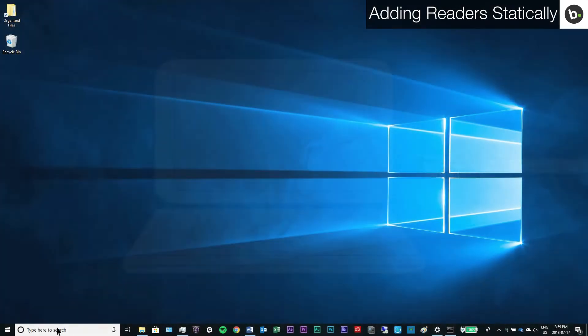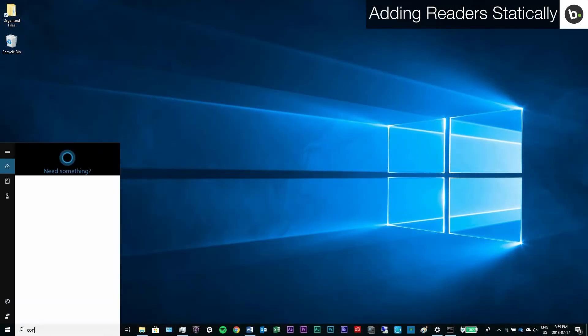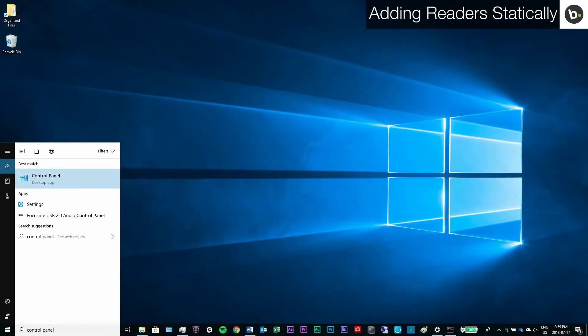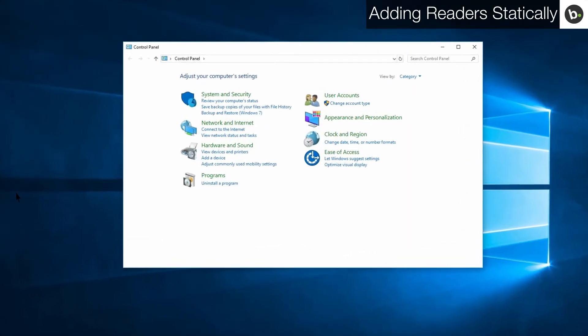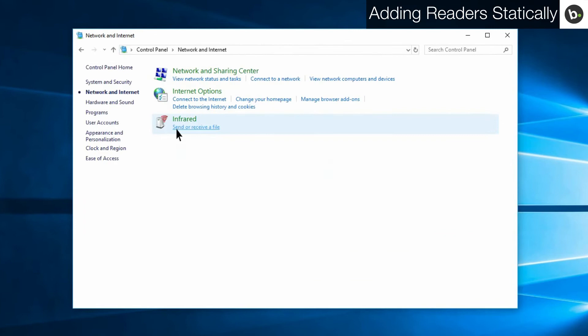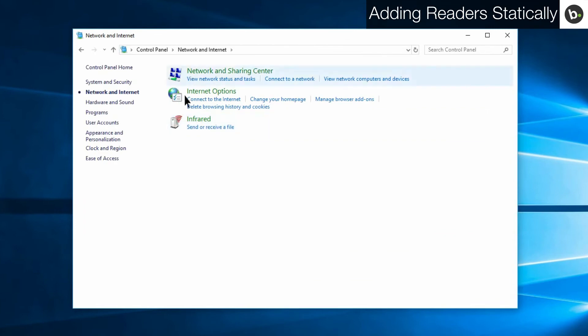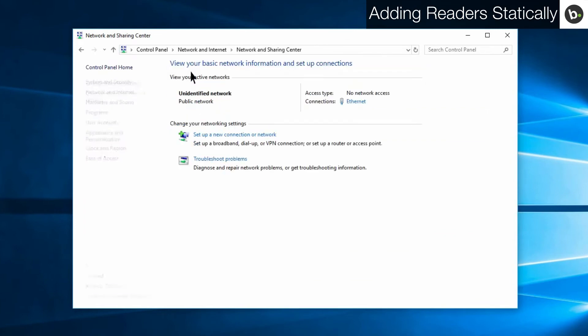On the laptop, search and select the control panel. Click network and internet. Click network and sharing center, and then change adapter settings.